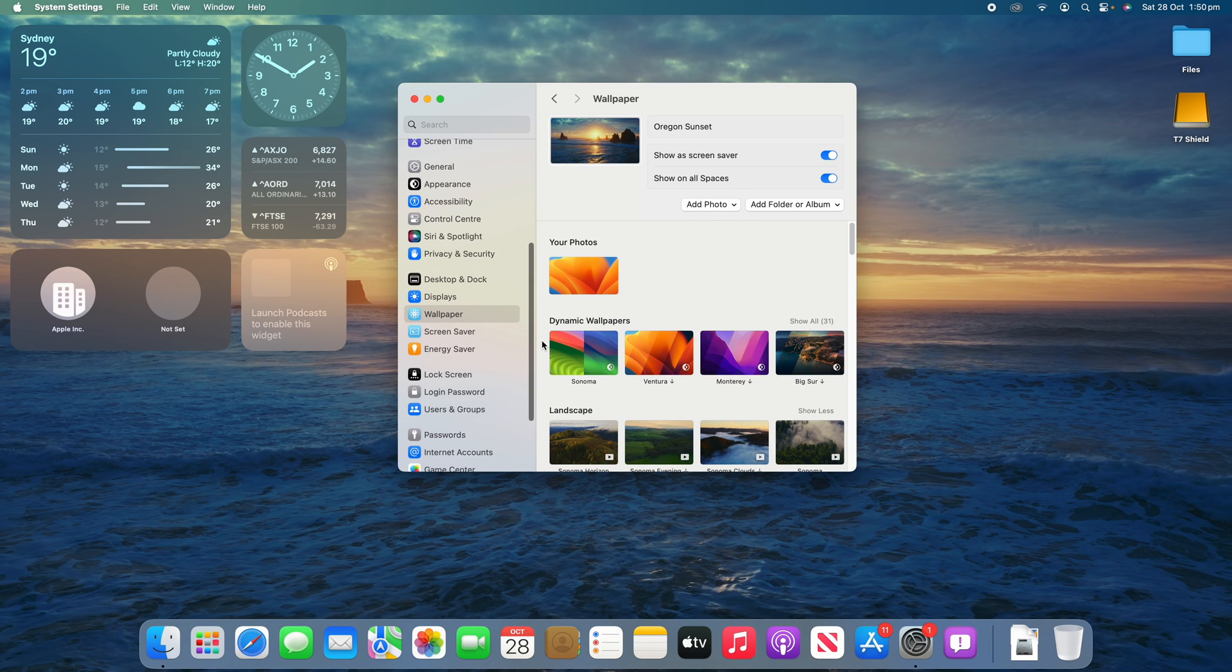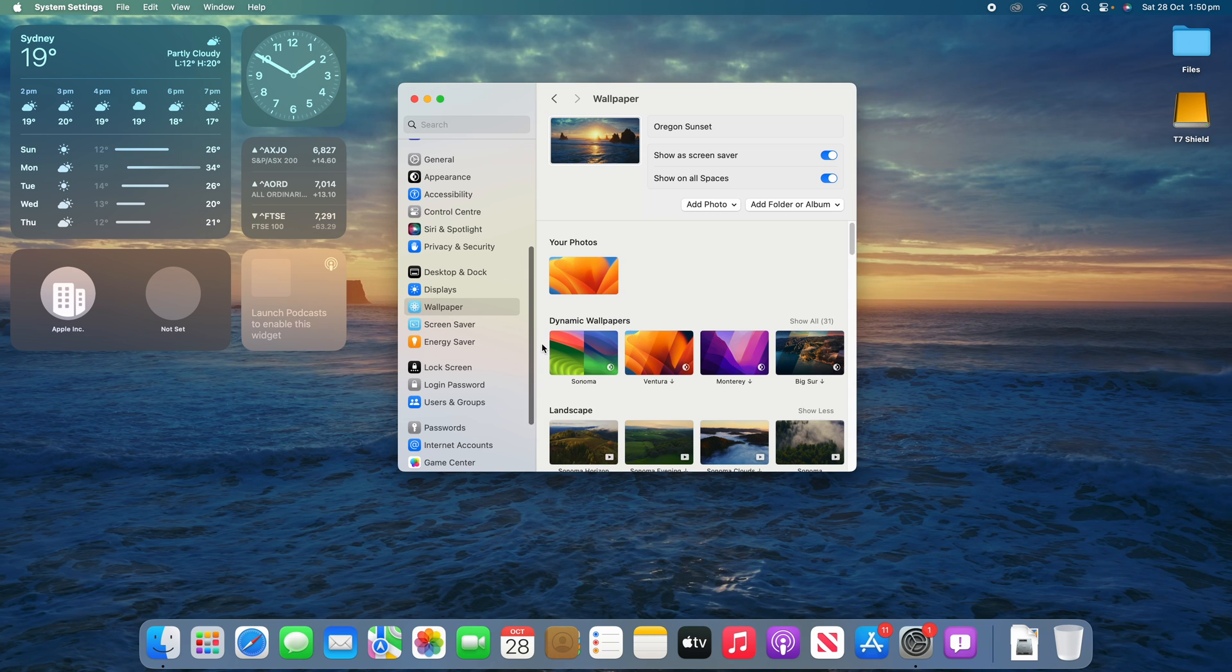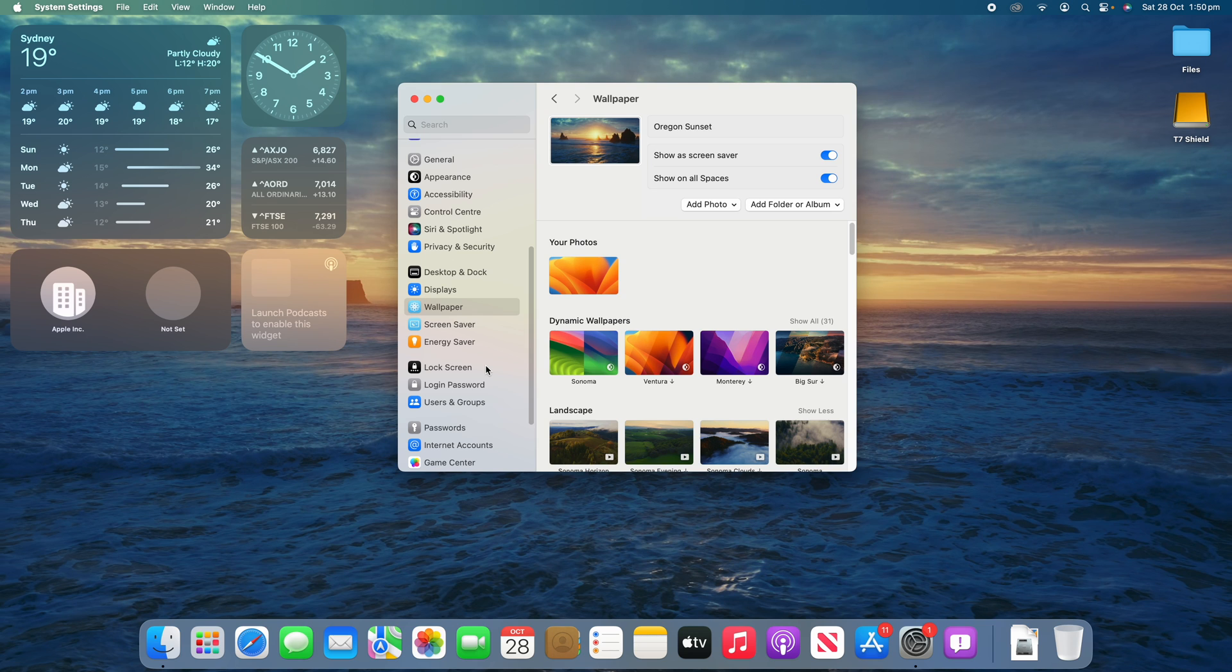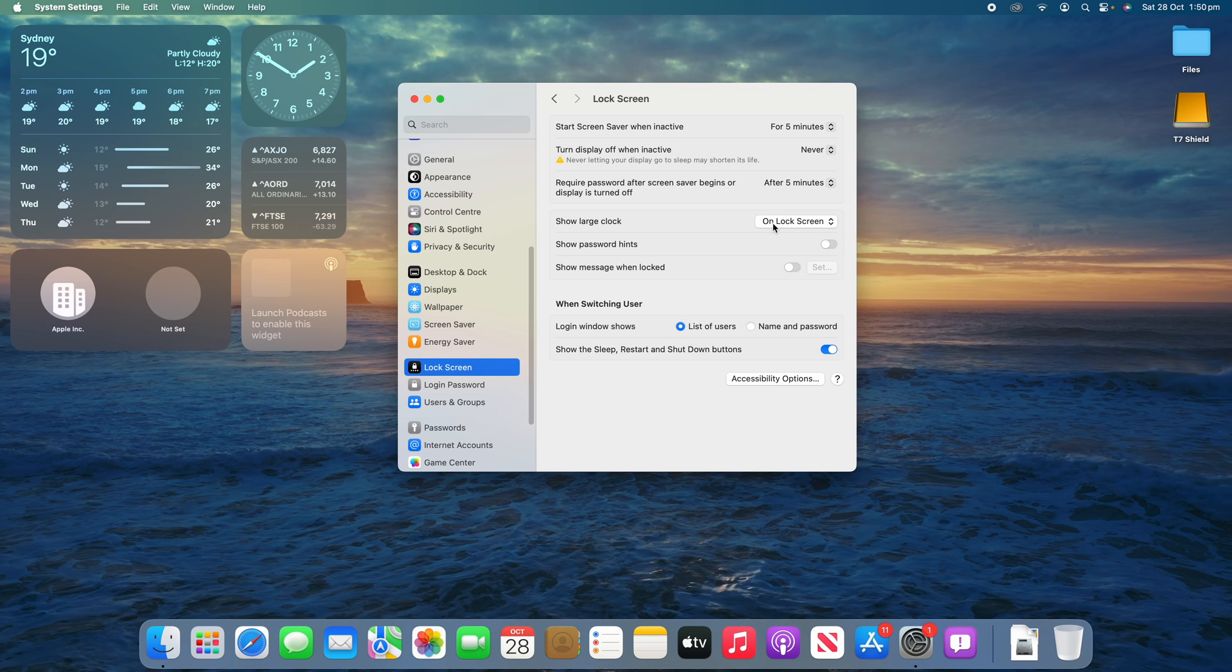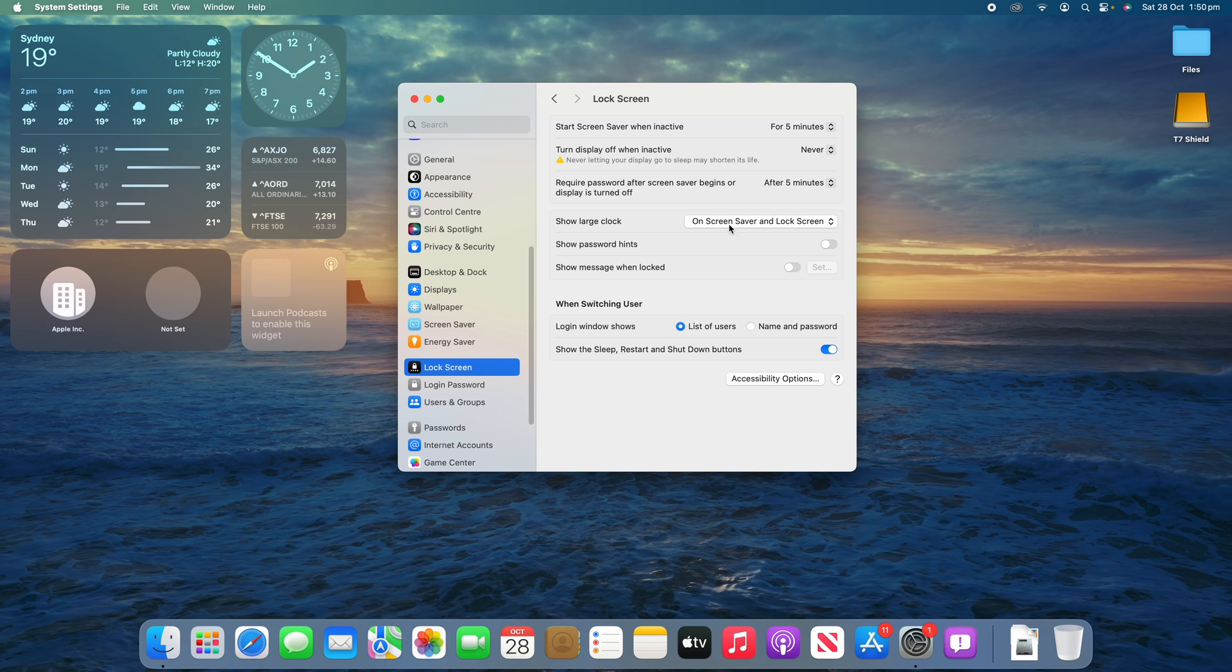So on the screensaver, you do have the ability to show the clock if you would like to. It has the clock and the date. It makes it look a bit like iOS if you would like it like that. So how you do that is you go to the lock screen settings in system settings here, and you'll see that there's an option here for show large clock. Now by default, it's only showing on the lock screen, but we can also set it to show on the screensaver and the lock screen.